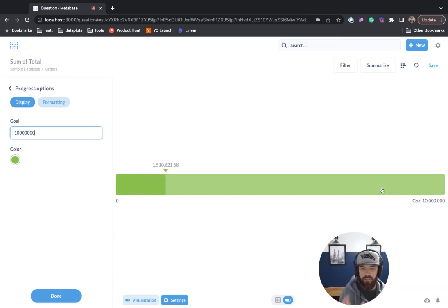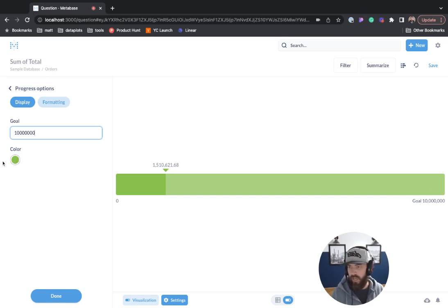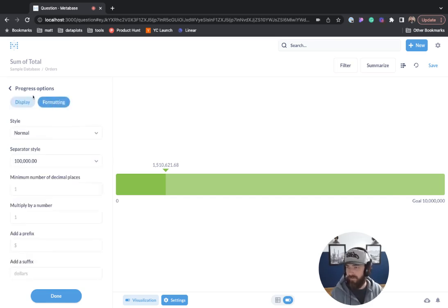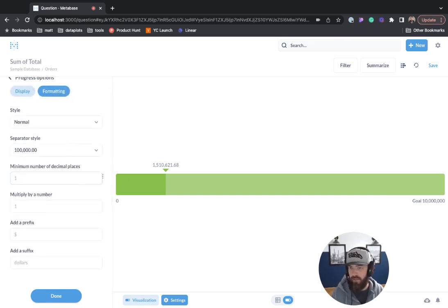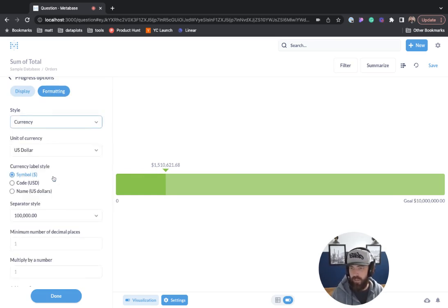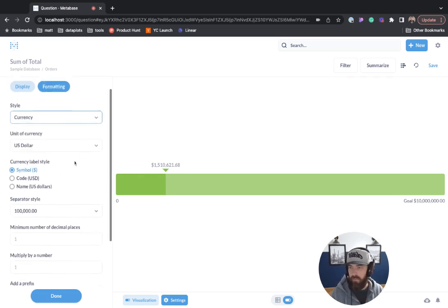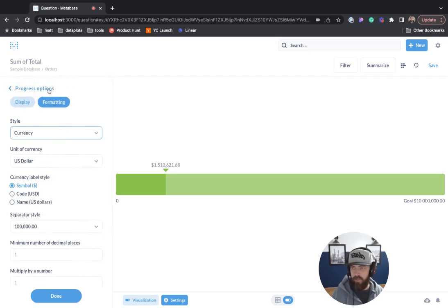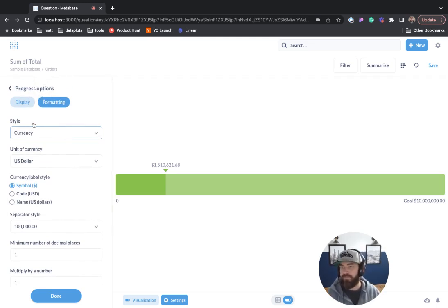There's not too many options. You can change the color. We have formatting options here. For instance, this one, we can go in here and change it to a currency, but not too many options on the progress bar.